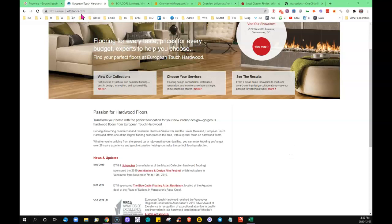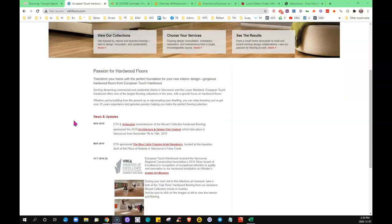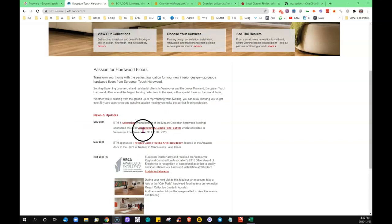When somebody types something into the browser, Google is going to send out the crawlers and they're going to look for the best fit for what the searcher is searching for. They want to offer the most relevant results because they want to keep people on their search engine—that's how they make money.